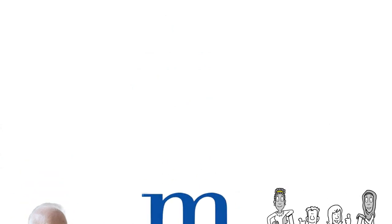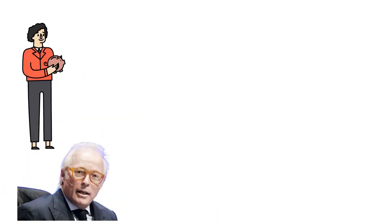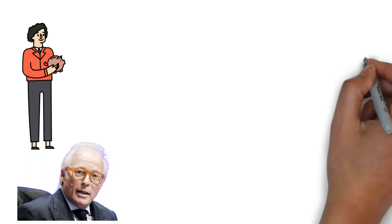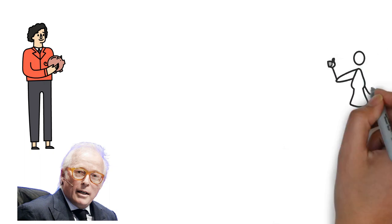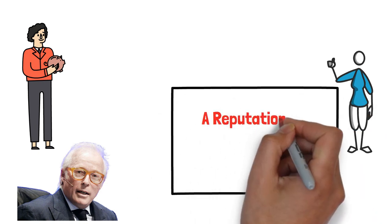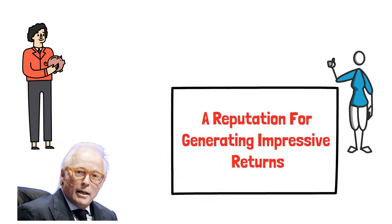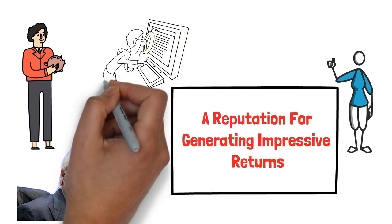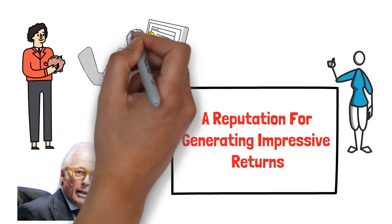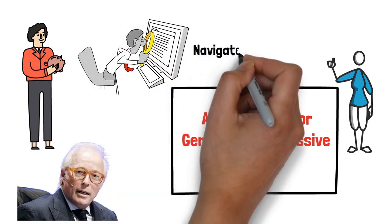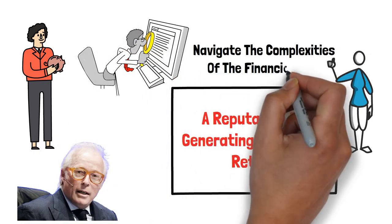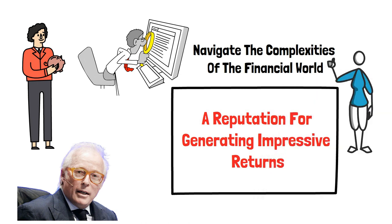At the heart of Israel Englander's journey to billions lies his exceptional skill as an investor. Known for his ability to identify market inefficiencies and capitalize on lucrative opportunities, he developed a reputation for generating impressive returns. His keen eye for undervalued assets and meticulous analysis of market trends allowed him to navigate the complexities of the financial world with confidence.